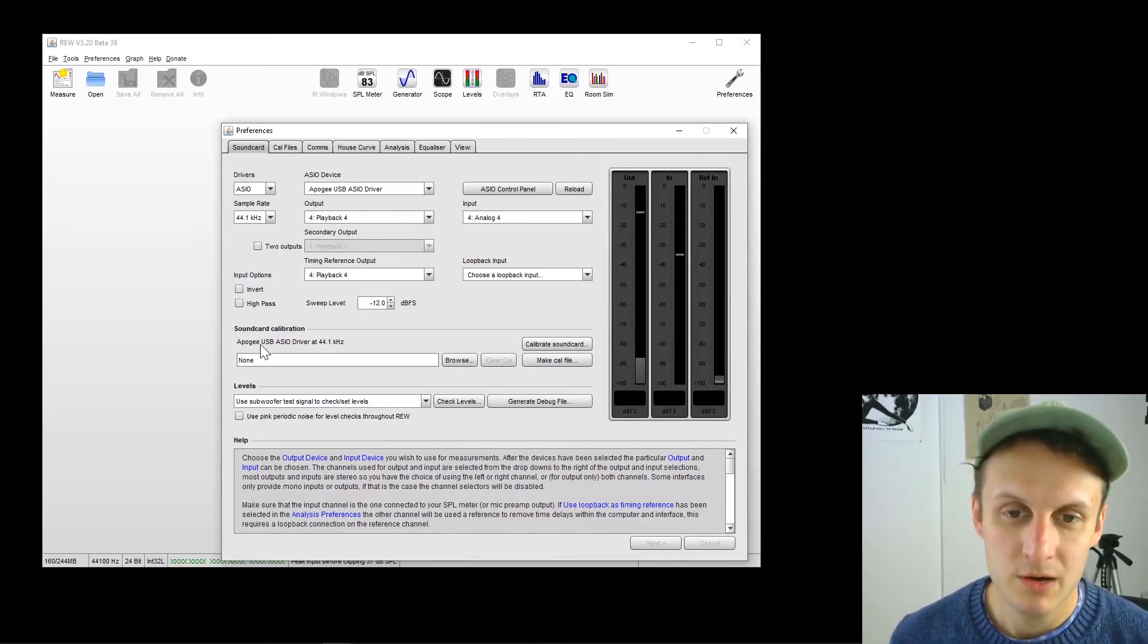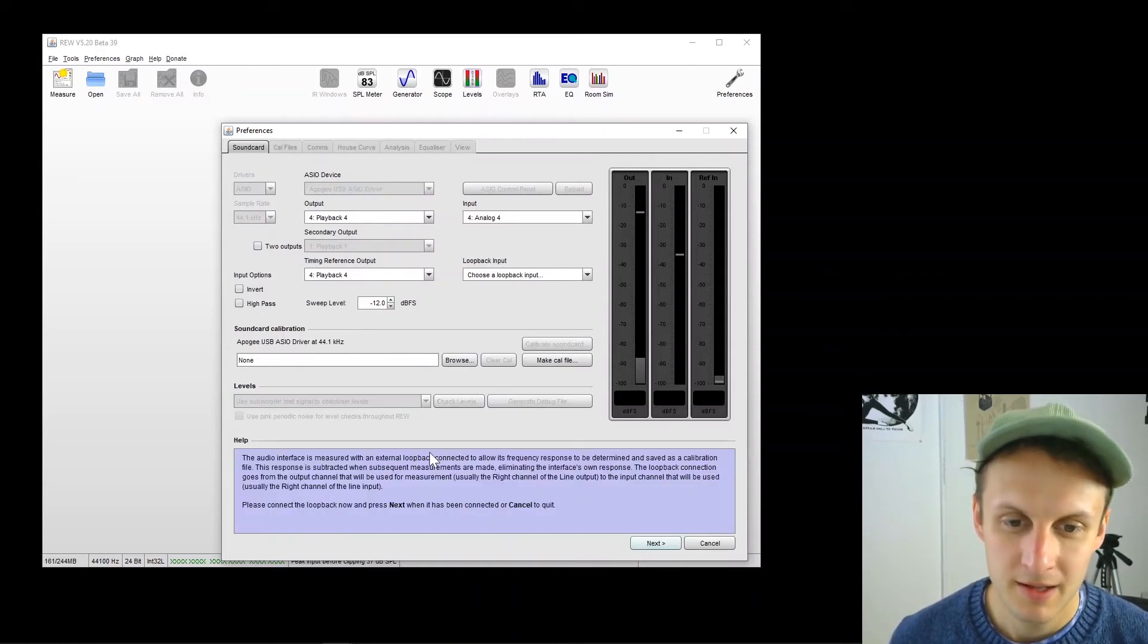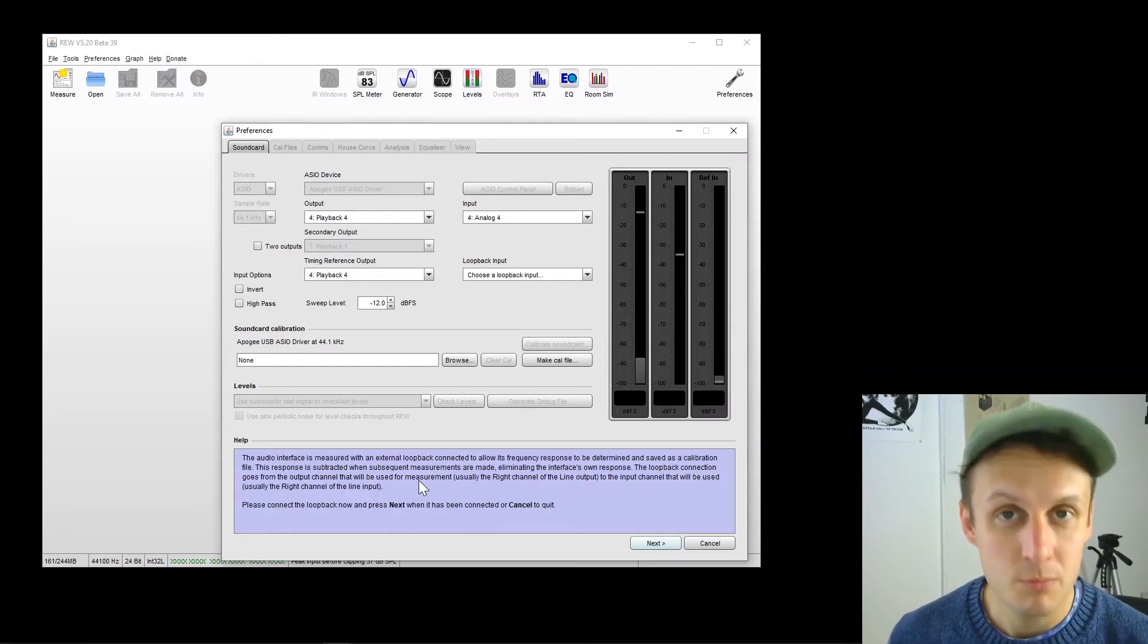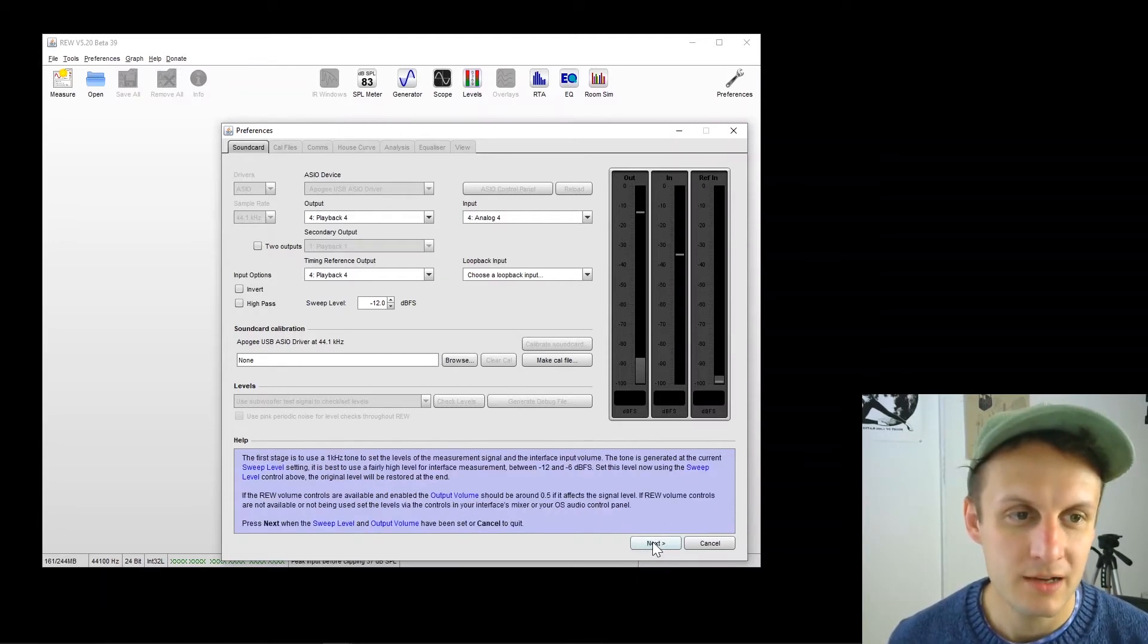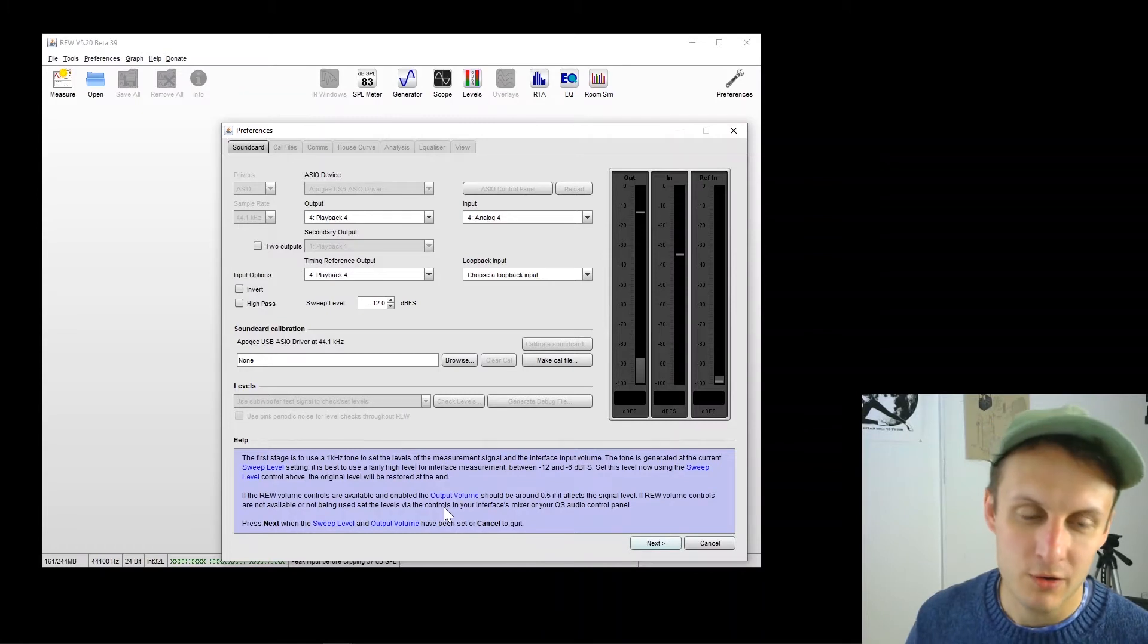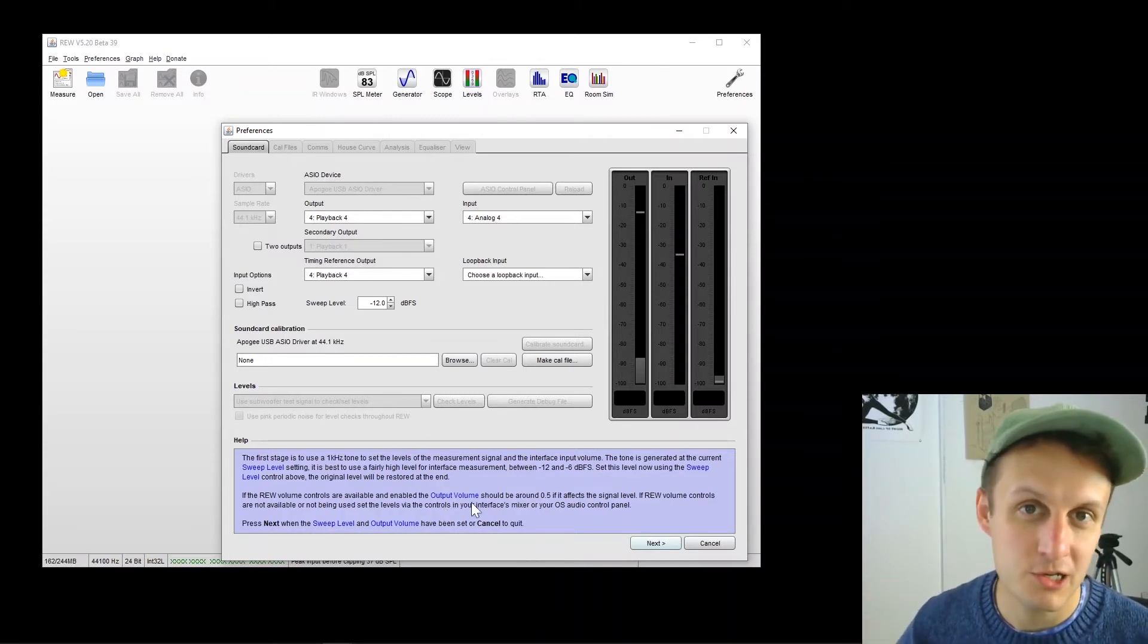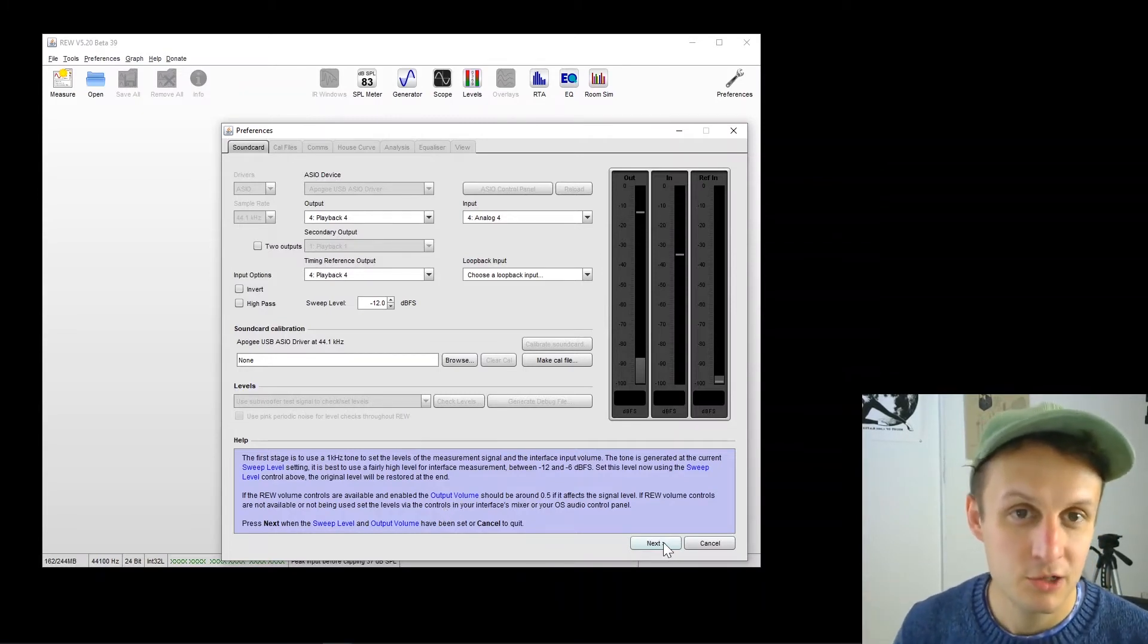So sound card calibration. Go to calibrate sound card. This is going to tell you that it's going to basically loop back some audio. So push next. And this is saying, okay, the next thing we're going to do is send a 1K tone to make sure you're getting the right level back. So push next to do that.